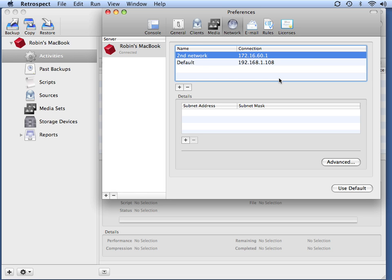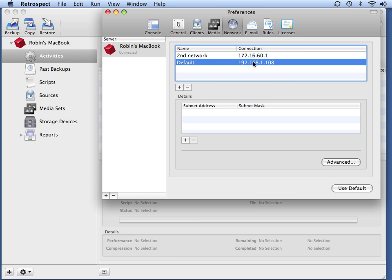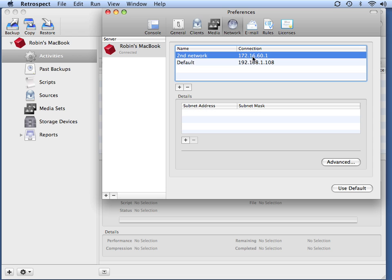Now when you go to Add Clients, you'll have the ability to specify which network you want Retrospect to look on, as well as having your own set of subnets for each of the individual networks.